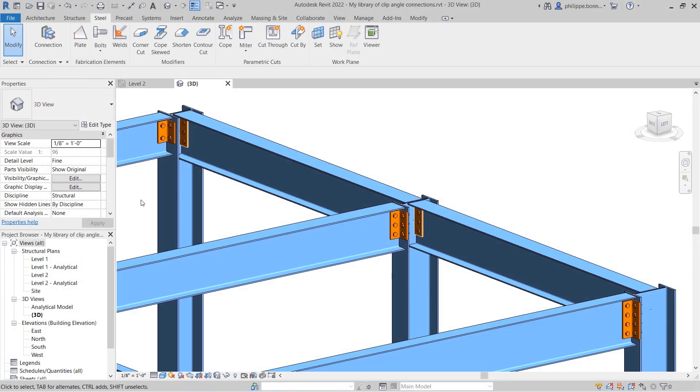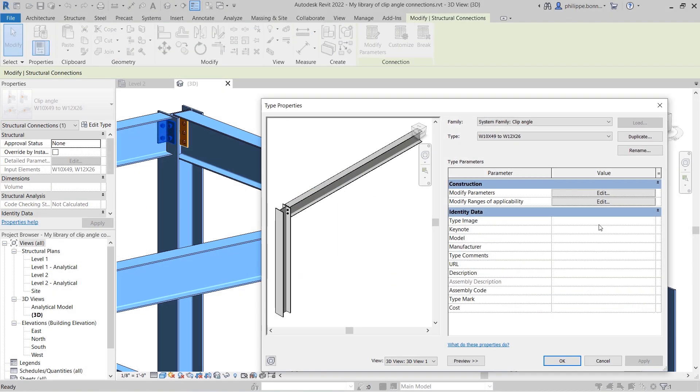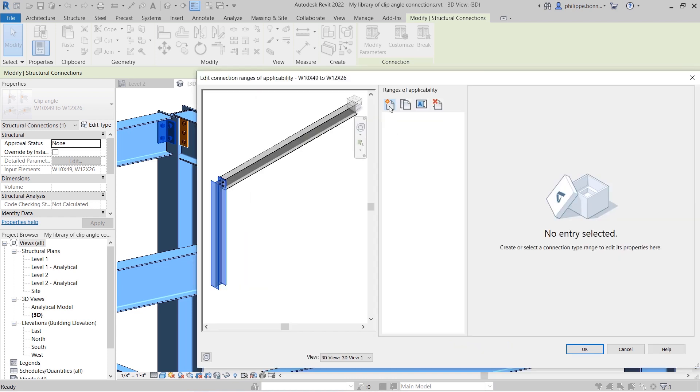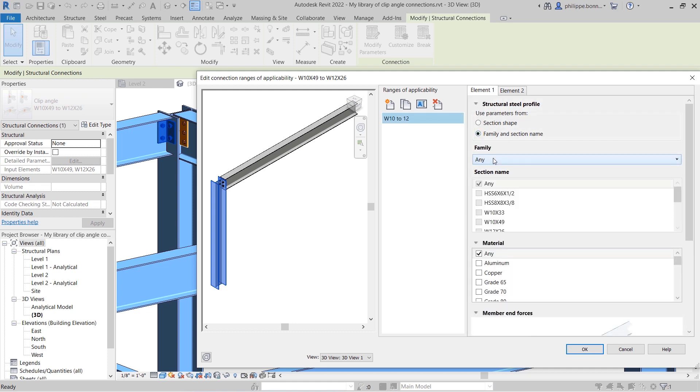In Revit 2022, structural engineers can automate the placement of steel connections following custom sizing rules by pre-defining connection libraries and associating connection types with profile size ranges applicable to them.